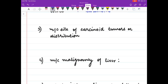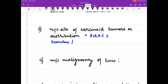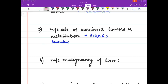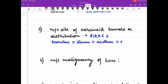Most common site of carcinoid tumour distribution — you can pause the video as I say the question and then think the answer. In this video I am posting the answer side by side. The order is: bronchus, ileum, rectum, appendix, colon.